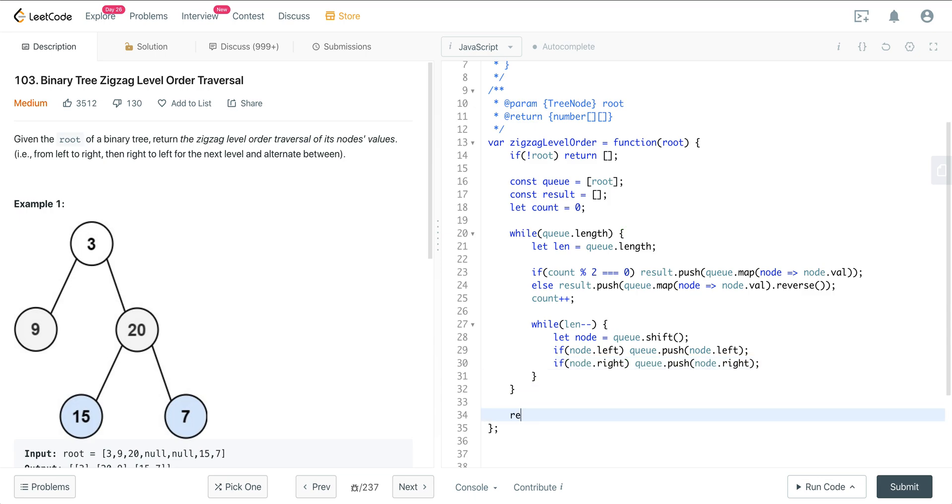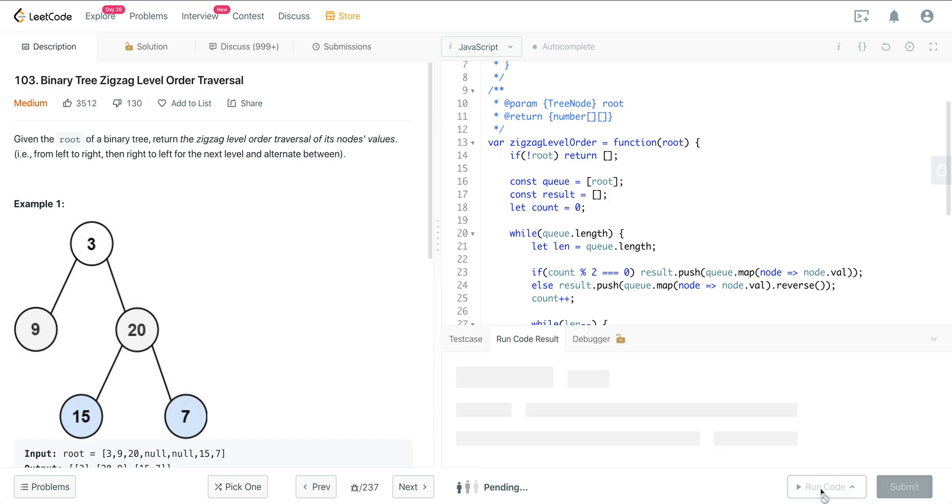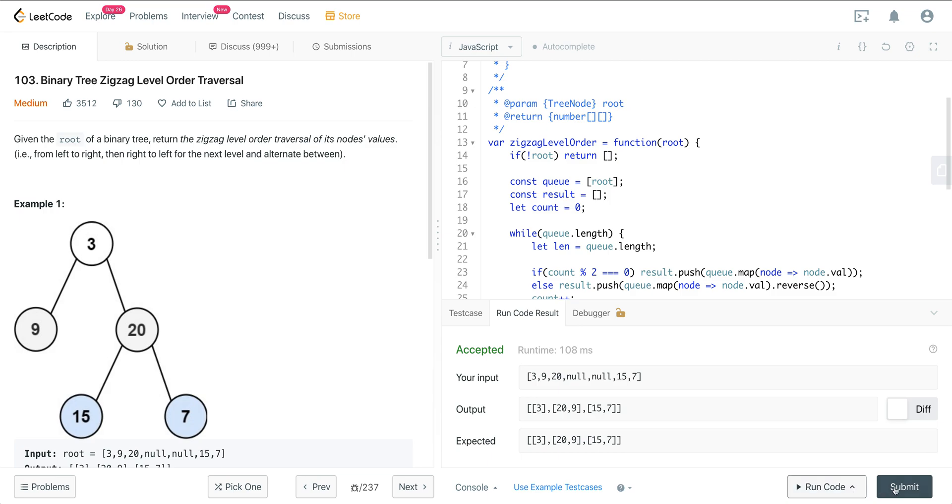And then we just return our result. All right, and that's it. Let's go ahead and run this and we're good.